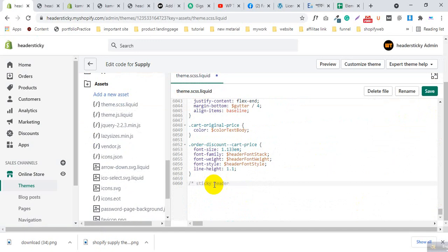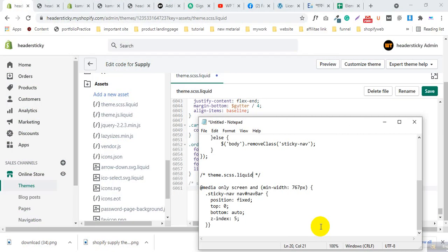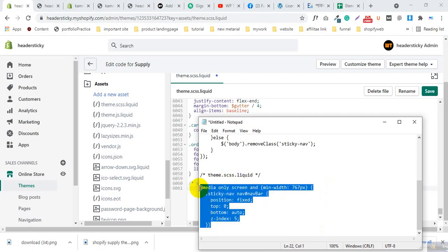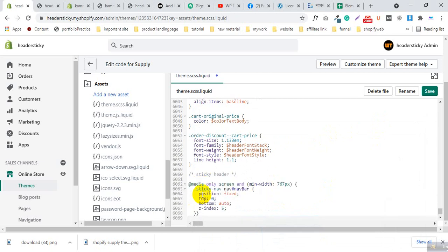This is a comment to memorize the code. Now fill in some CSS code here. You will see this code in the description box. Just paste the CSS code and click Save.